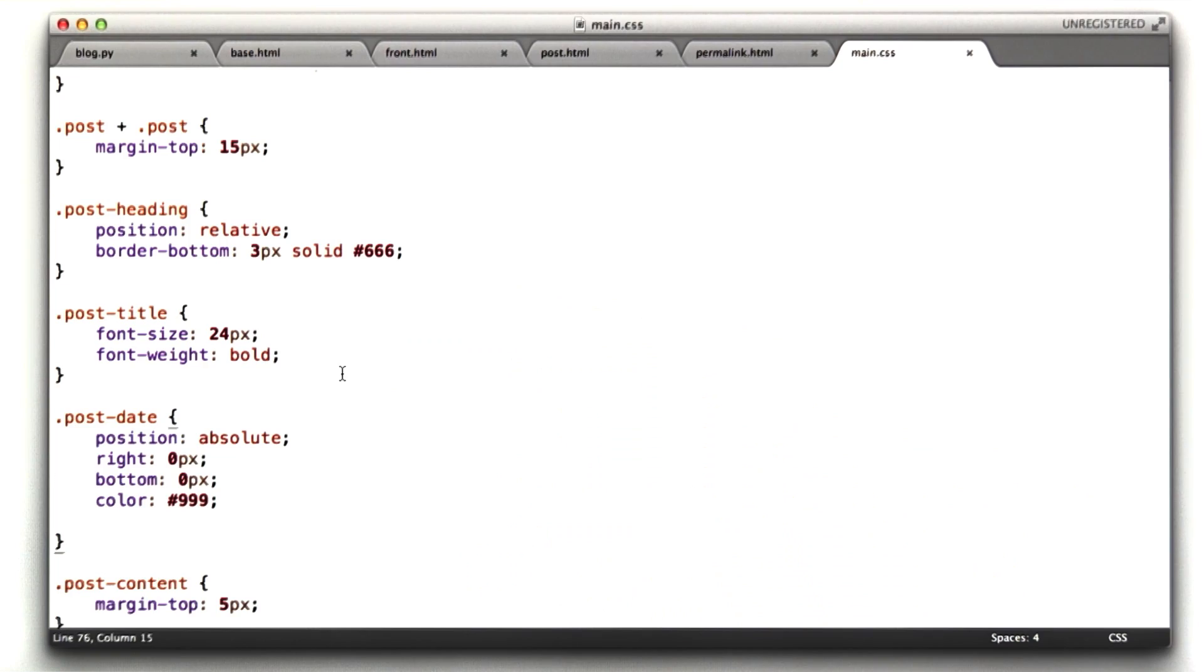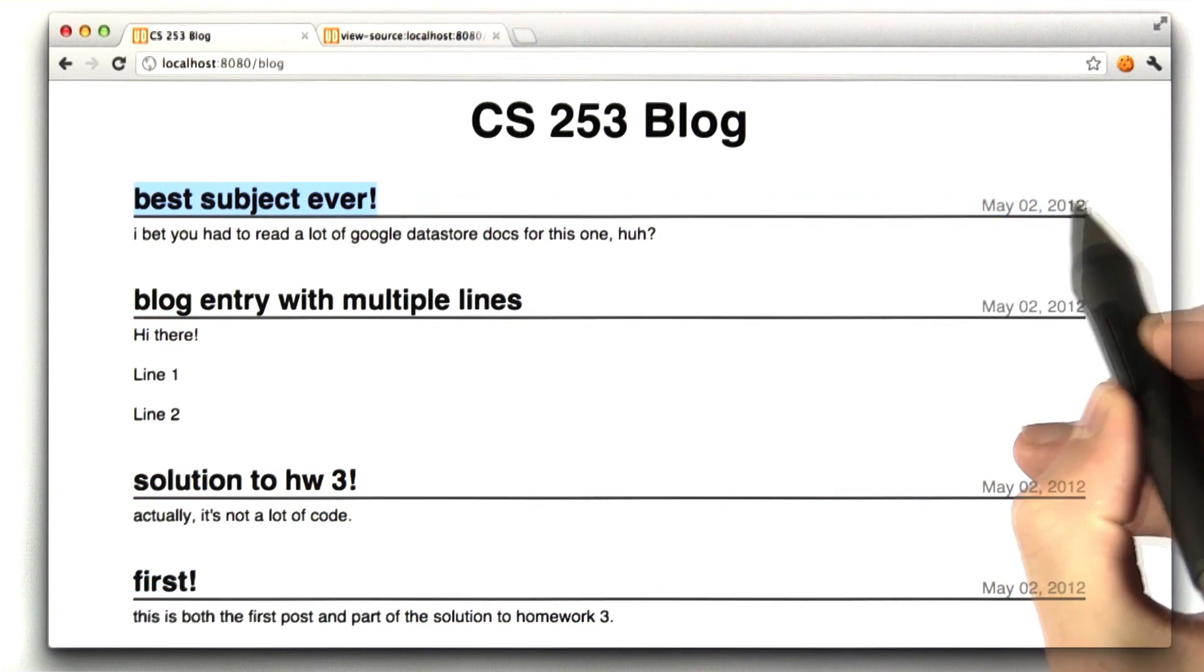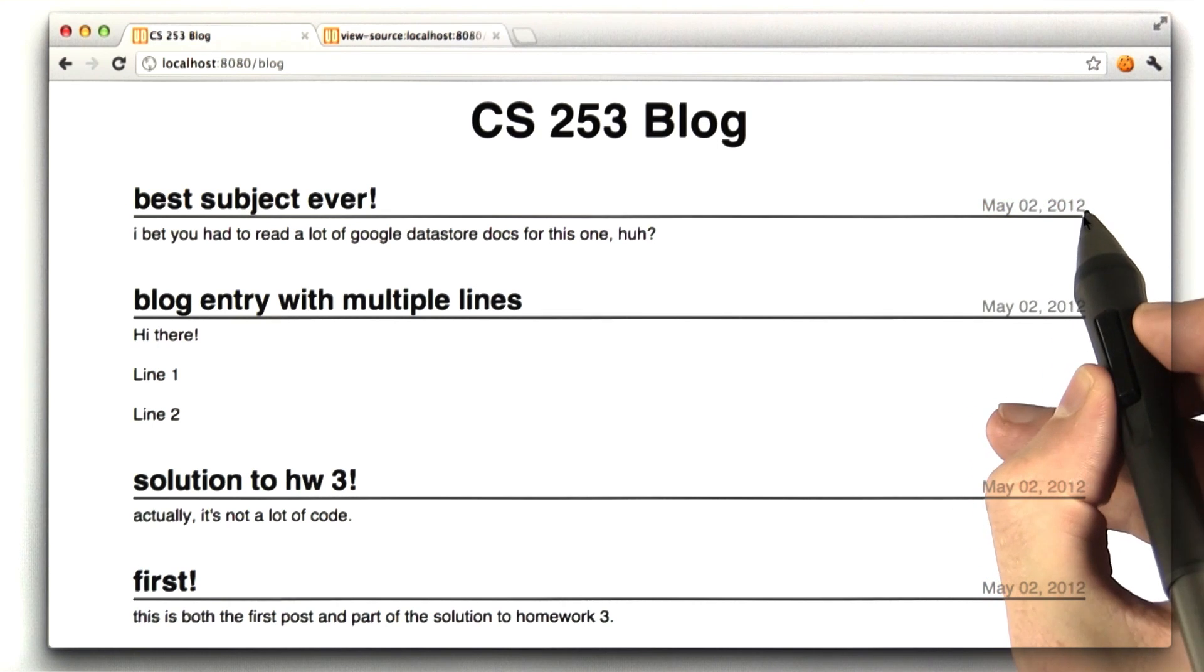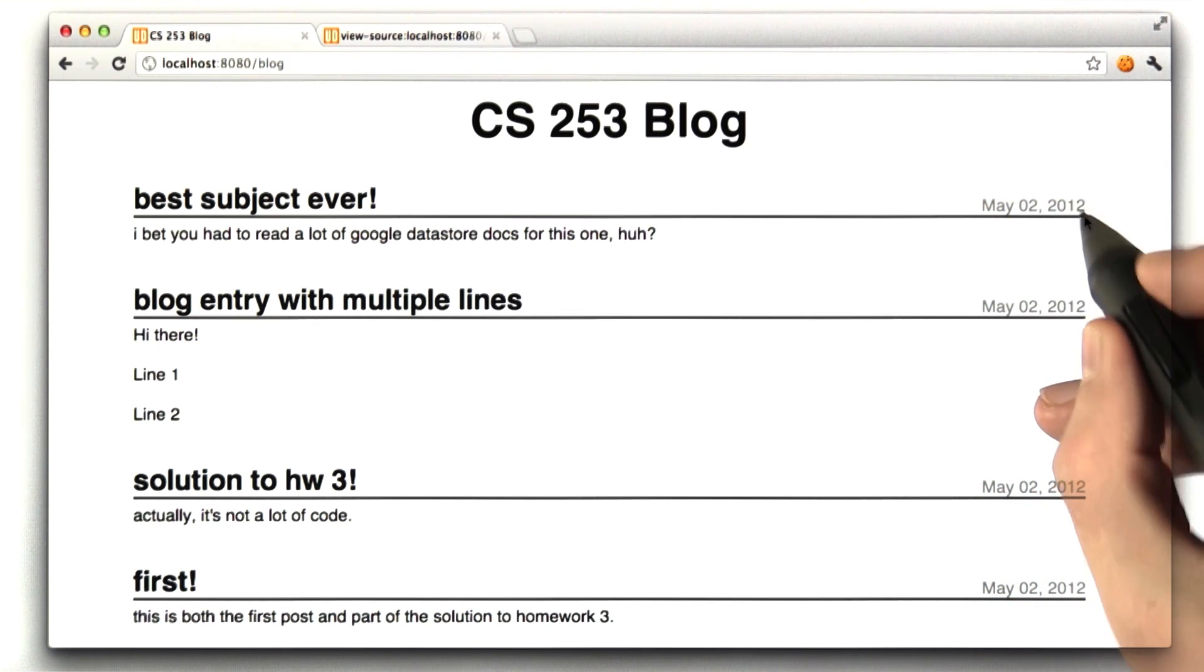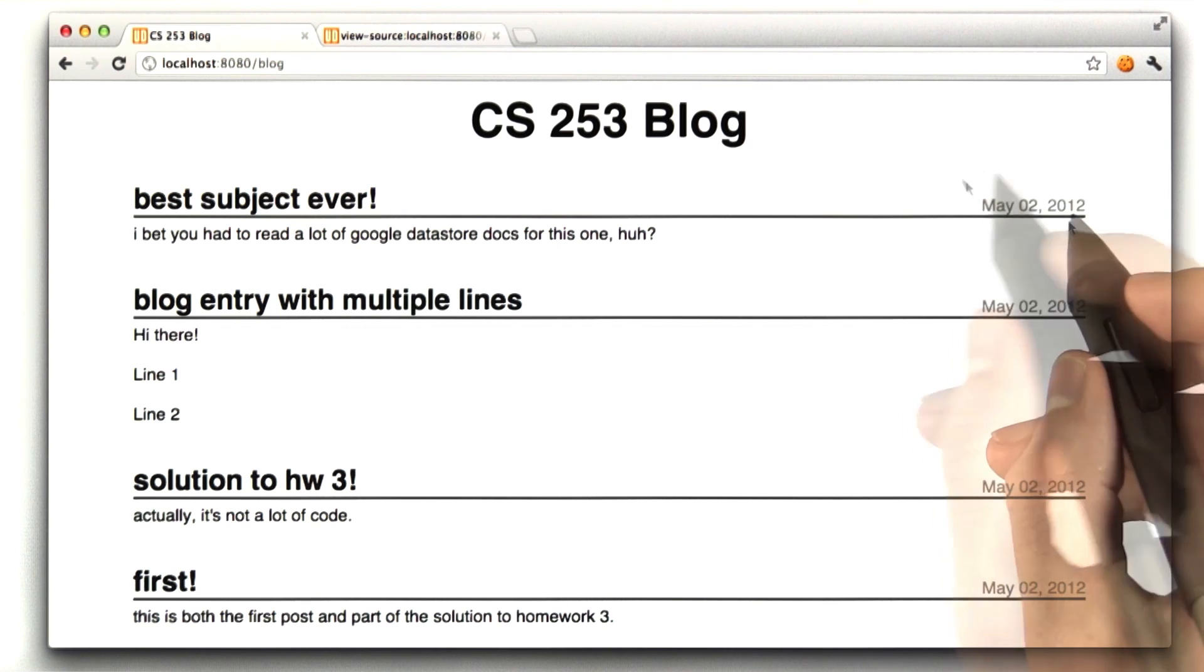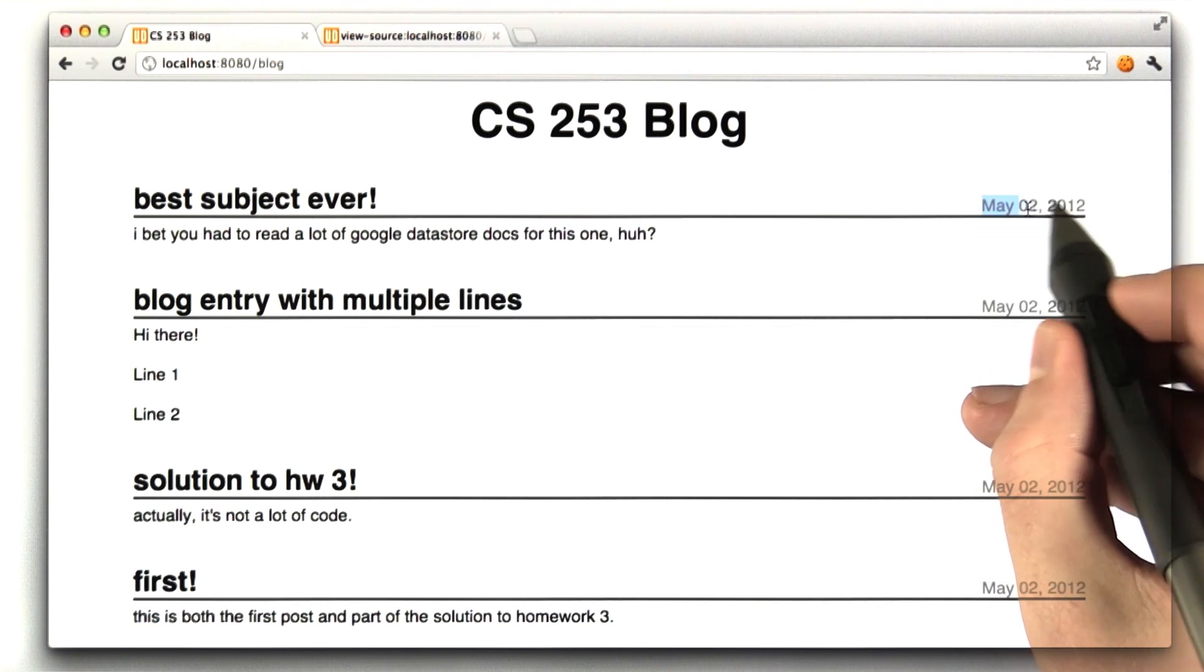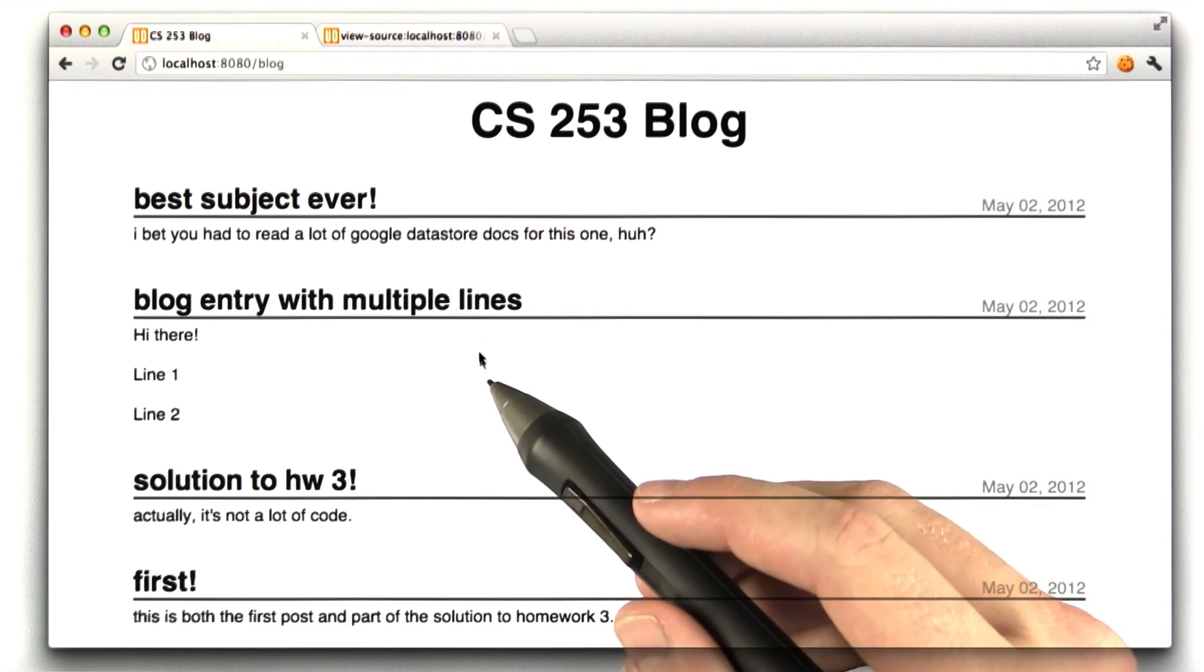So if we were to go back into our browser, this whole thing is the blog heading. This is the title. And this is that created date, which is position absolute, which is position 0 pixels from the right and 0 pixels from the bottom. And that's how we position that over here nicely on the right. And it's color 999, which is gray.